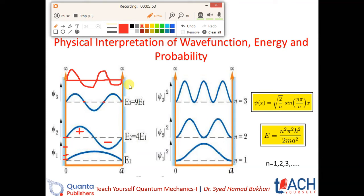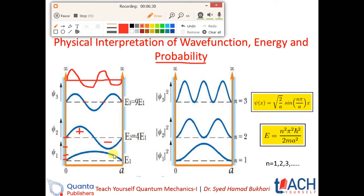In this way, energy levels continuously increase and the number of half cycles corresponds to n. The wave function is about particle existence. The most important thing we always want to calculate from the wave function is the probability — that is very important.